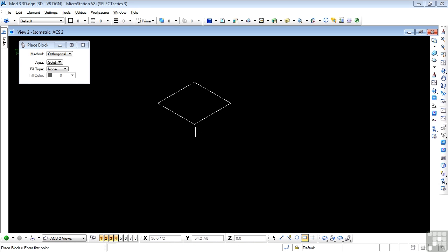As I mentioned in a previous video, there's no reason why you can't locate points in three-dimensional space directly through AccuDraw's three input boxes. However, you need to be very aware of the compass orientation before you do.